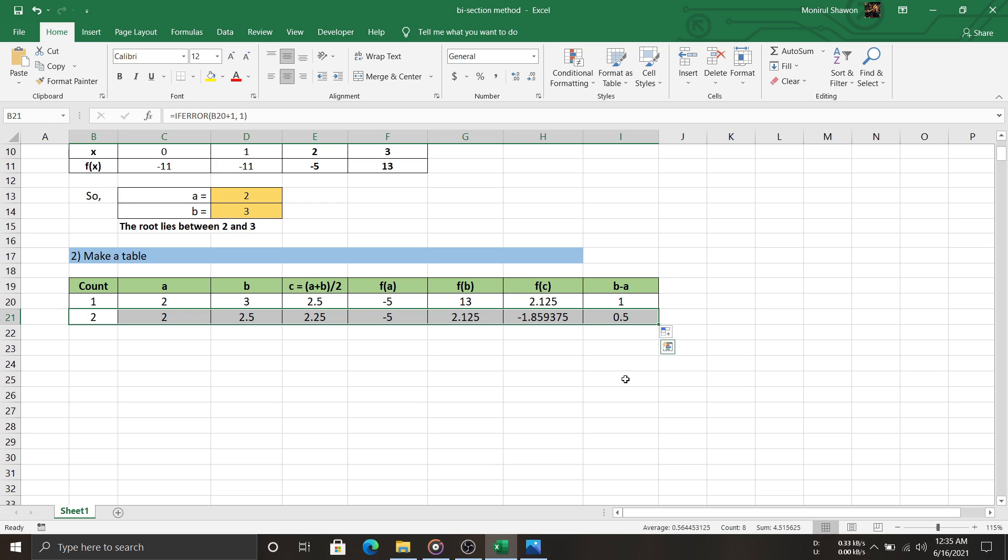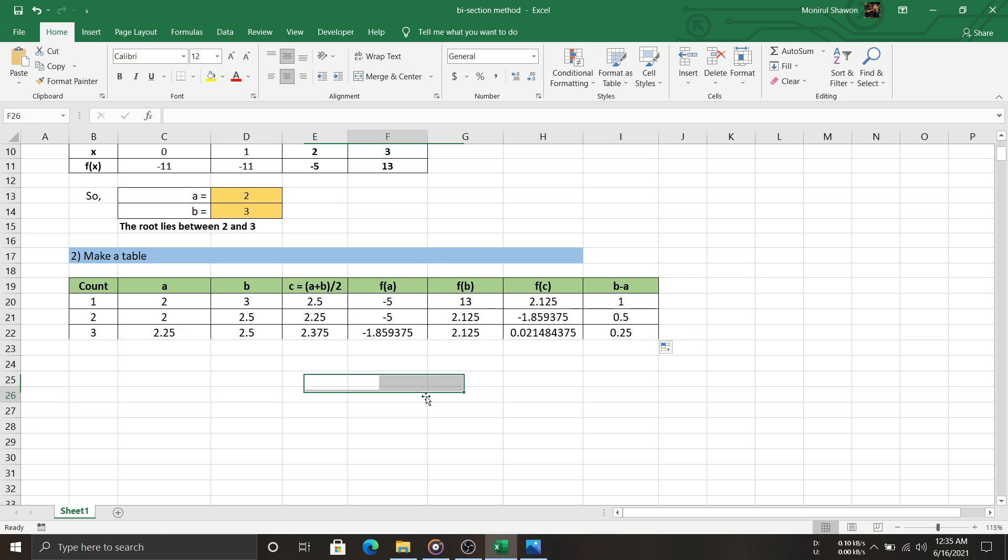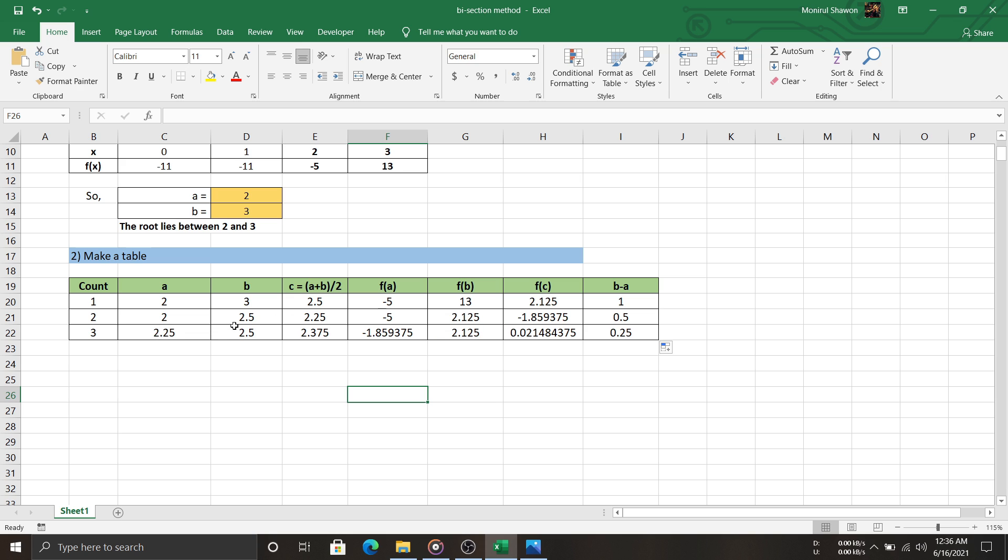Okay, let's look at another row. You can see f(a) is negative and f(c) is also negative. So, we need to update the value of a with the value of c, and the value of b remains unchanged. This is how you complete the rest of the table.